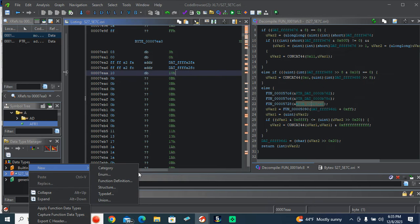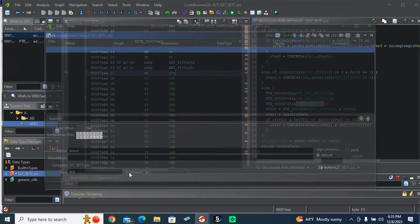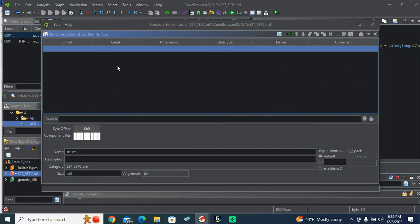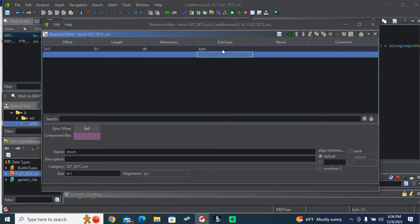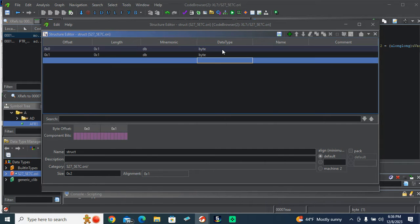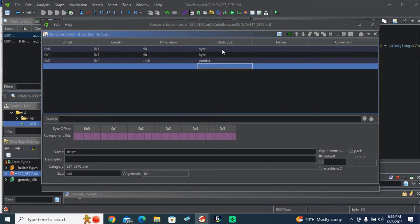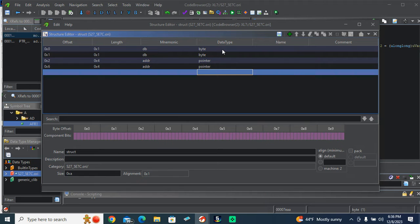We're going to create a structure real quick. We're going to go byte, byte, pointer, pointer, byte.